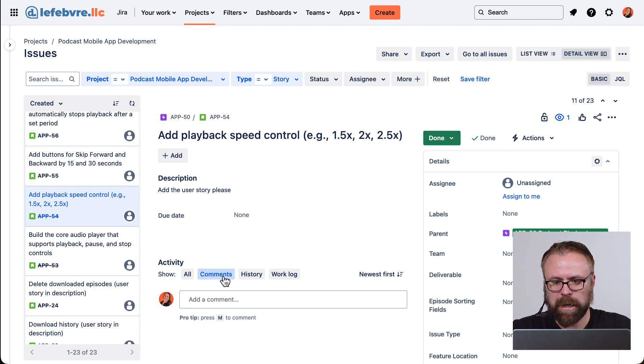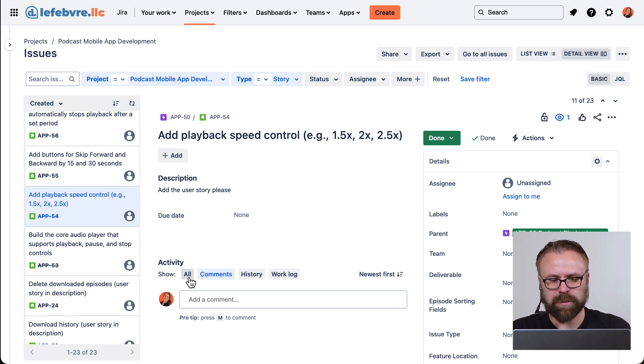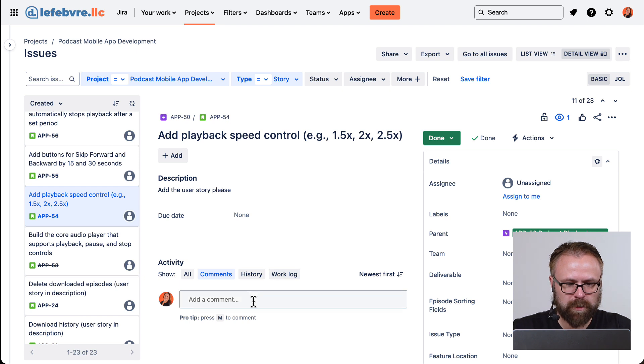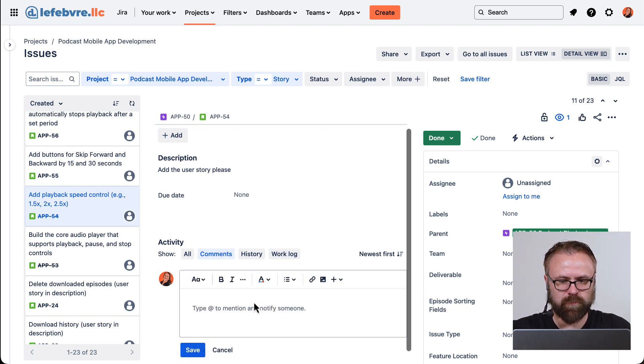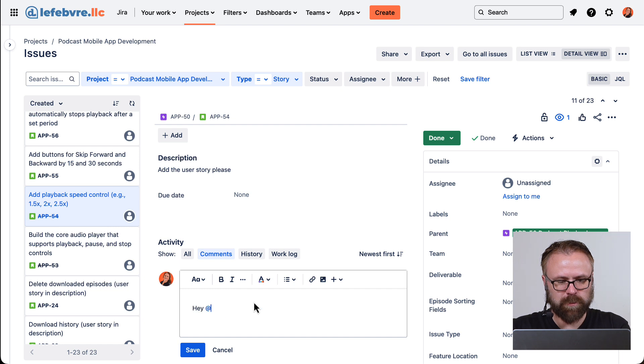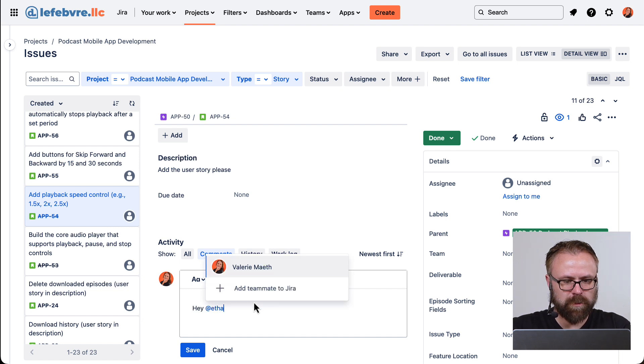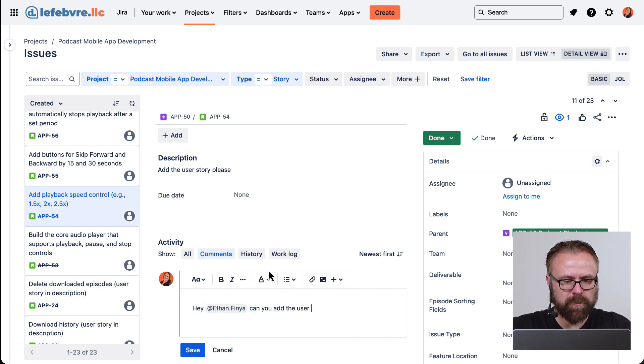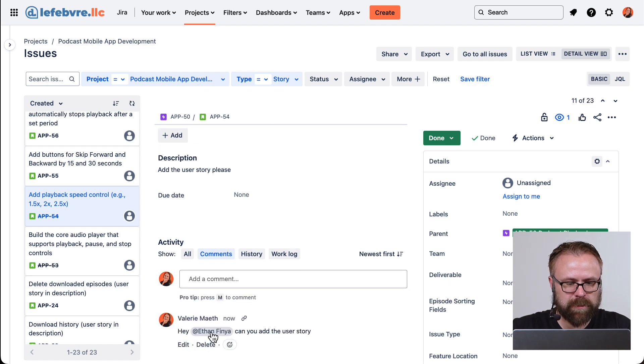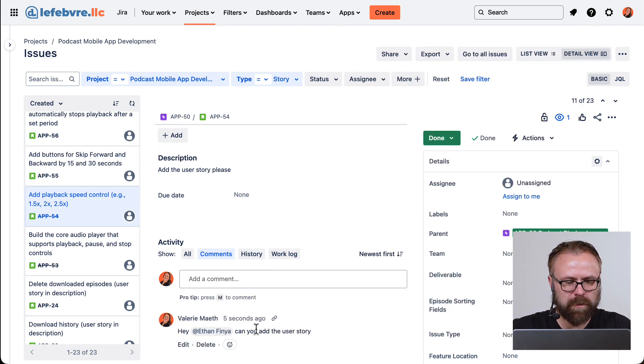First, we have our comments by default, but we also have the all activity, we have history, and we have the work log. So the comments are pretty straightforward. The only thing to point out here is that you can mention users. So if we tag somebody, then what that will do is send them a notification up here with a link to this comment.